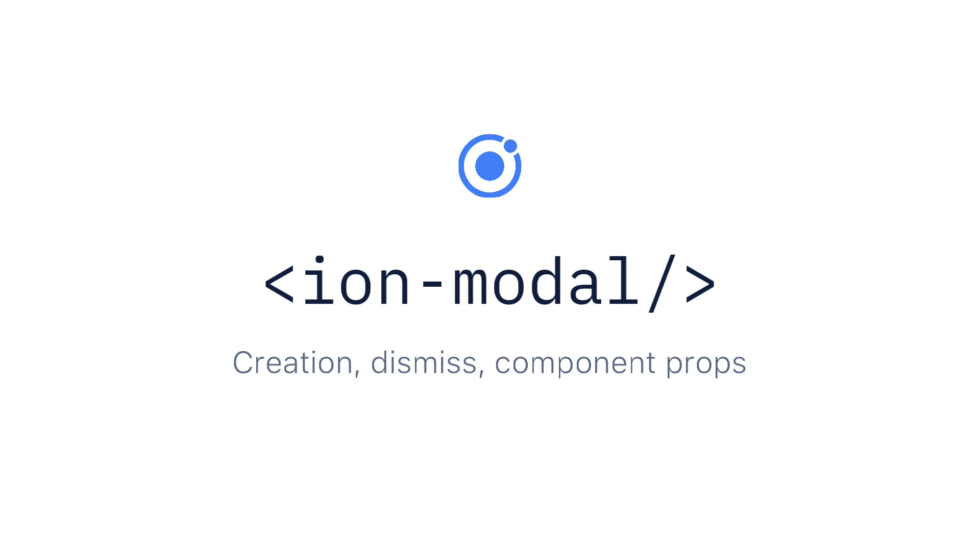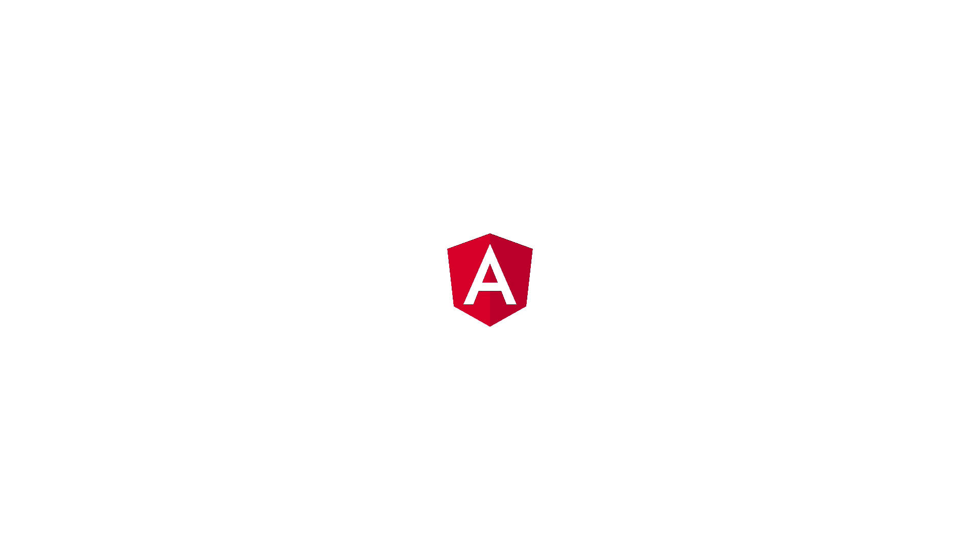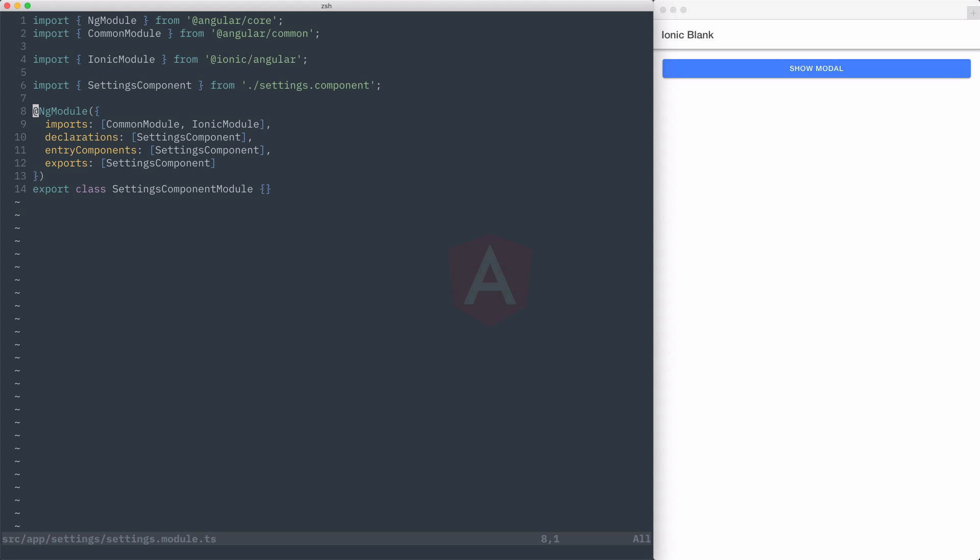Modals are a key part of Ionic's overlay components. Depending on what framework you choose to use when building your app, modals can be created in a different way. Here we'll look at what's needed to work with modals in an Ionic Angular app setup.